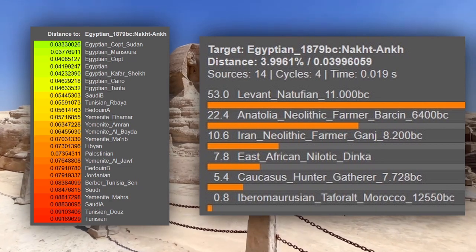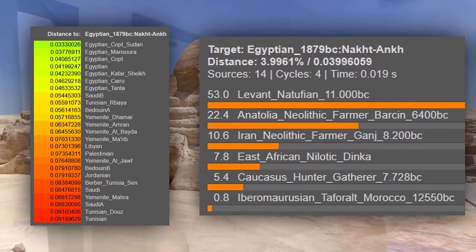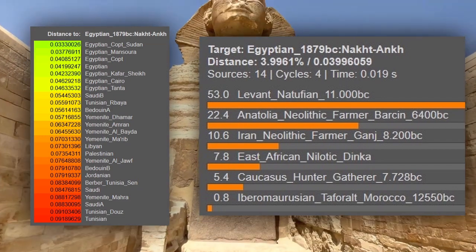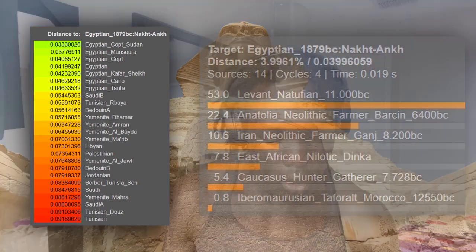Looking at genetic breakdowns of this sample, the genetic composition was approximately 53% Levant Natufian, 22% Anatolian Neolithic farmer, 10% Iranian Chalcolithic, 7.8% East African Nilotic Dinka-related, 5% Caucasus hunter-gatherer, and 0.8% Ibero-Maurusian. The Nilotic or East African-related ancestry is the only sub-Saharan component found within this DNA sample.